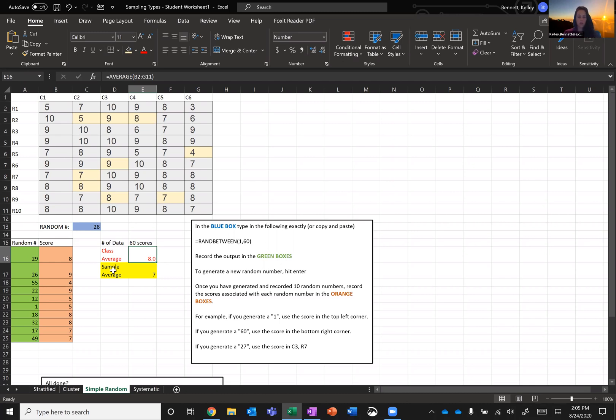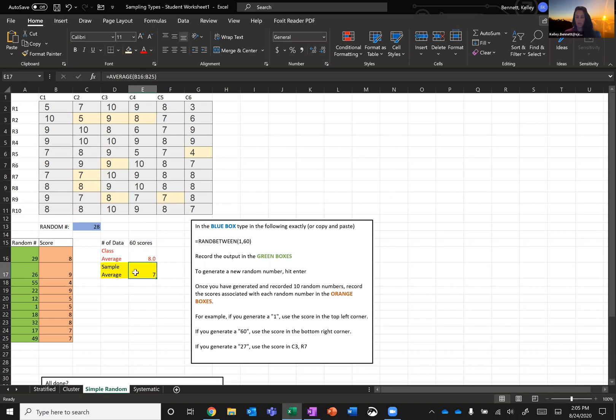So that's all I want you to do right now is just to generate a simple random sample of 10 scores from the data I've provided. And you don't need to worry about configuring how to compute the sample average because that's already there for you as a formula.